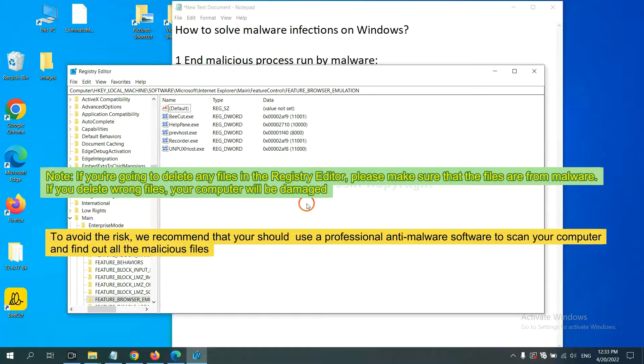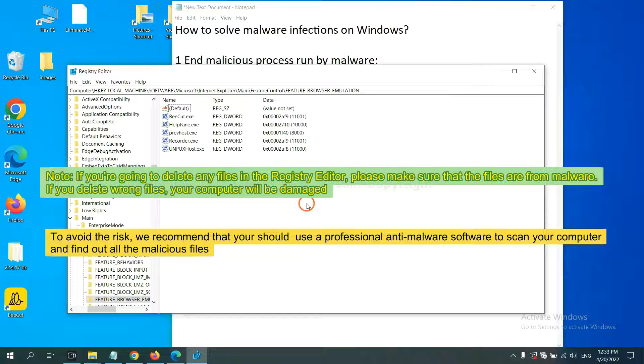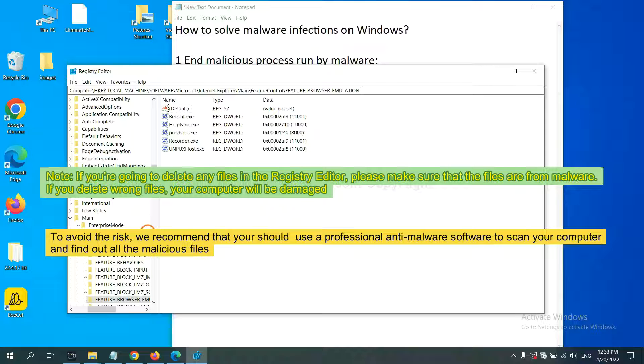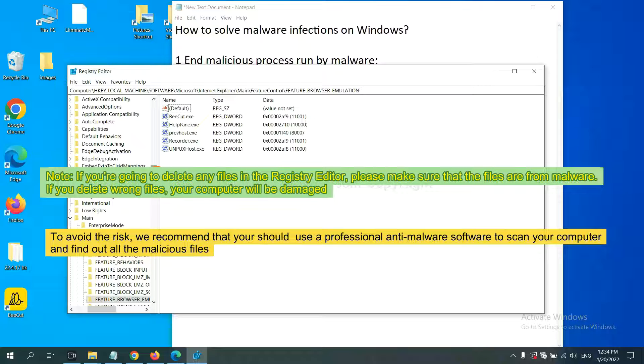If you are going to delete any files in the registry editor, please make sure that the files are from malware. If you delete the wrong file, your computer will be damaged.